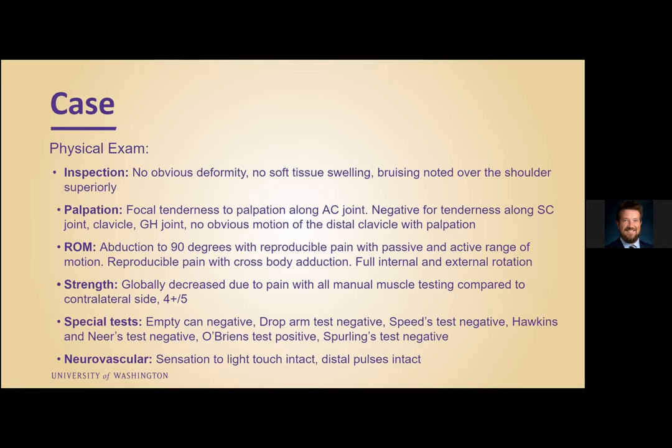On physical exam, he had no obvious deformity, and no soft tissue swelling or bruising was noted over the left shoulder. He did have focal tenderness to palpation along the AC joint. He did not have any tenderness to palpation along the SC joint, the proximal clavicle, or glenohumeral joint. He also had no obvious motion of the distal clavicle with palpation. For range of motion, he was only able to abduct his arm to 90 degrees and had reproducible pain with passive and active abduction, as well as with cross-body adduction. He did have full internal and external rotation.